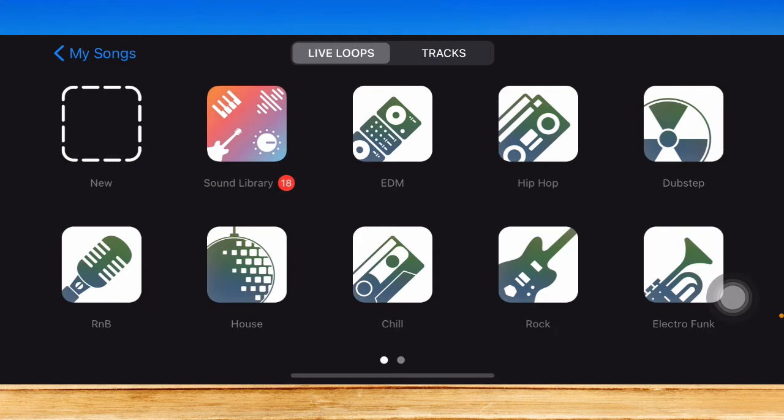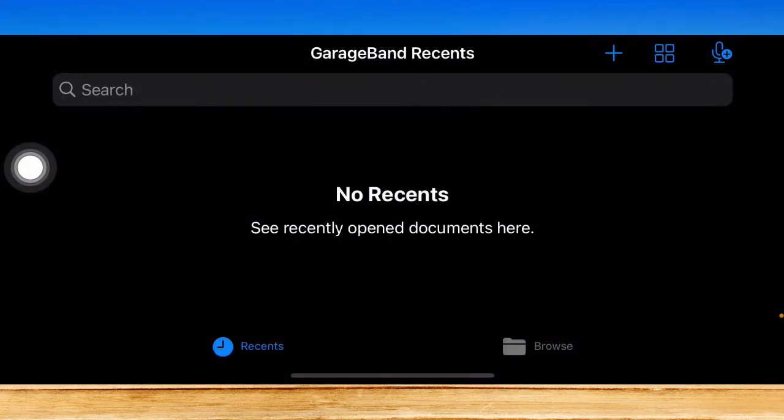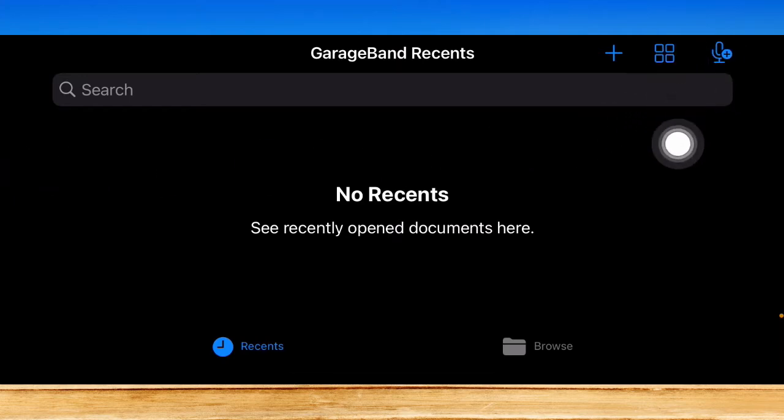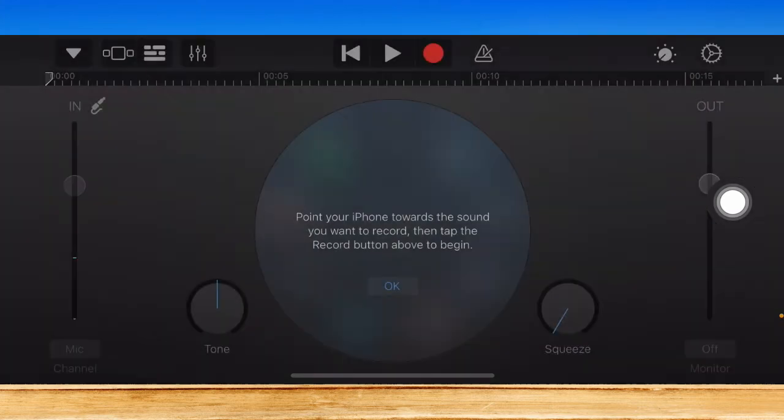The latest version of the GarageBand is quite complex or difficult. However, you just need to go to My Songs right here on the upper left and click on this mic icon found on the upper right corner of the screen.